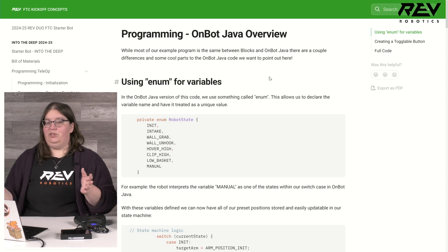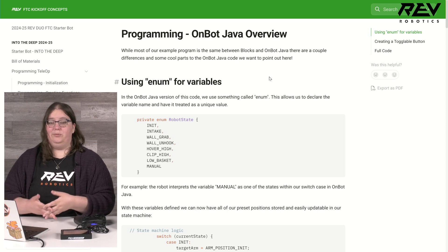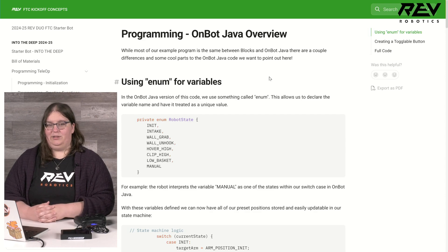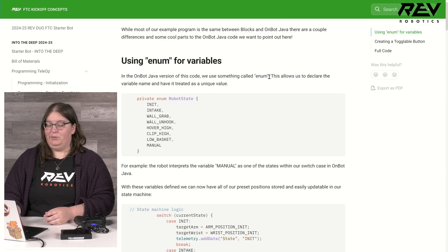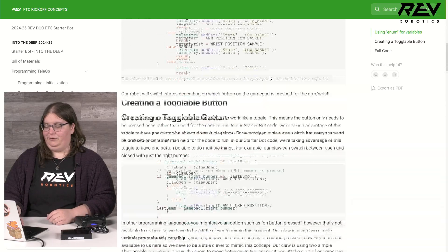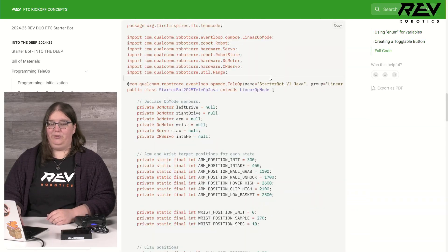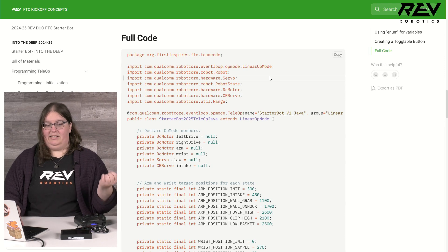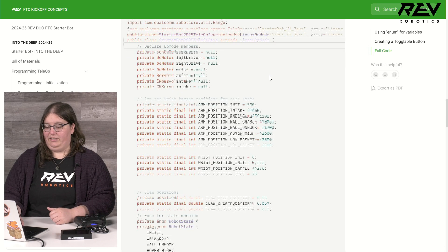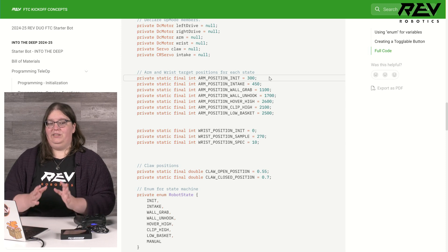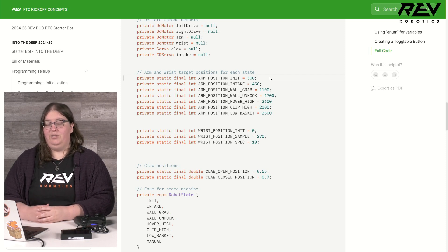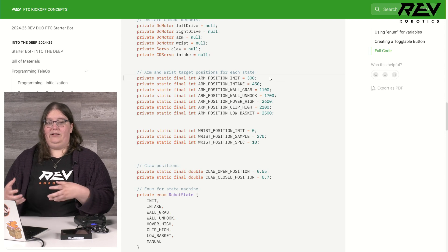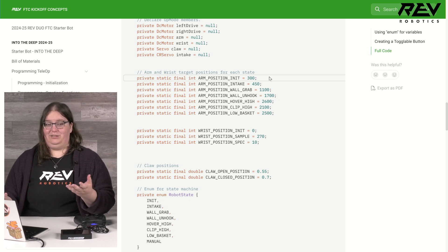Now we aren't going too much into OnBot Java in this video, but we do have an overview available on our documentation page highlighting some of the cool features included, along with a full version of the code both for copying and pasting or just quick reference and a downloadable version that you can take a look at. There are some differences between the blocks and OnBot Java code so you can have fun taking a look and exploring how the two different programs might function.